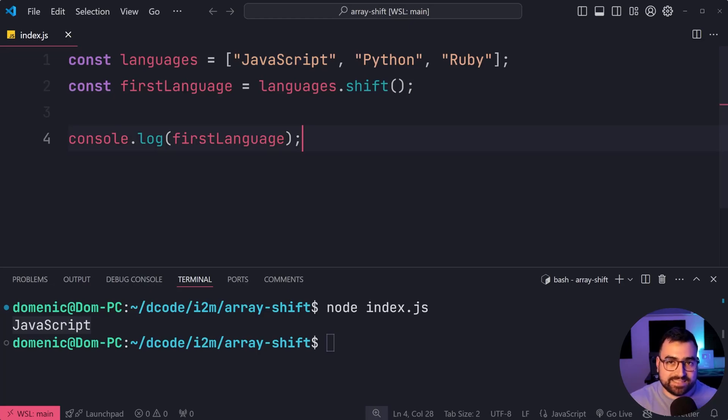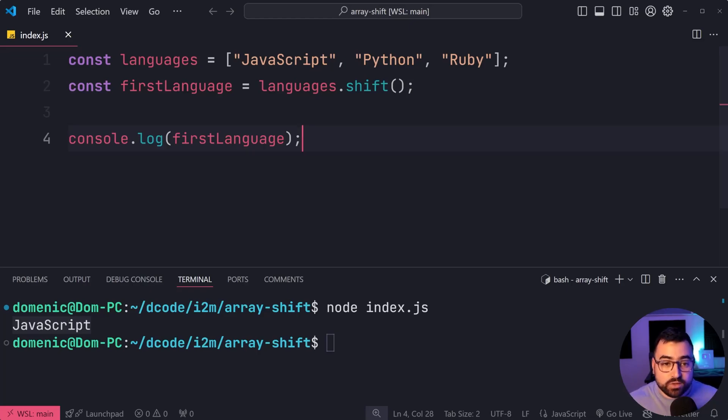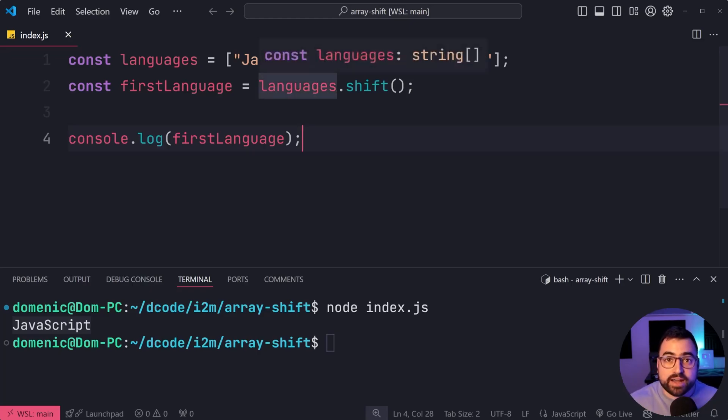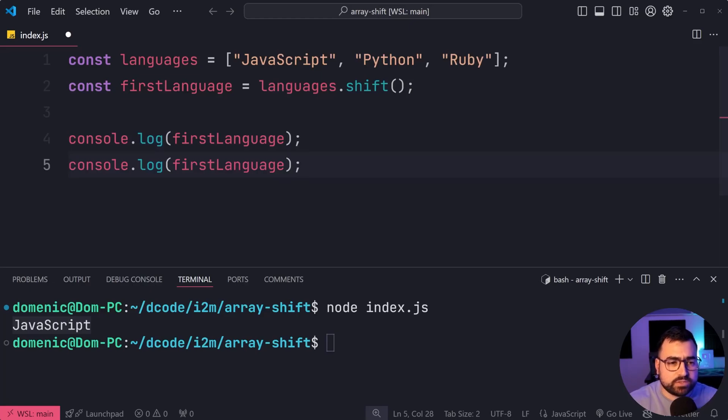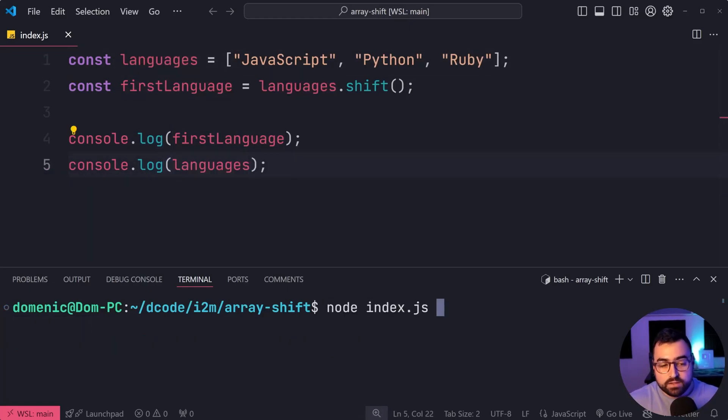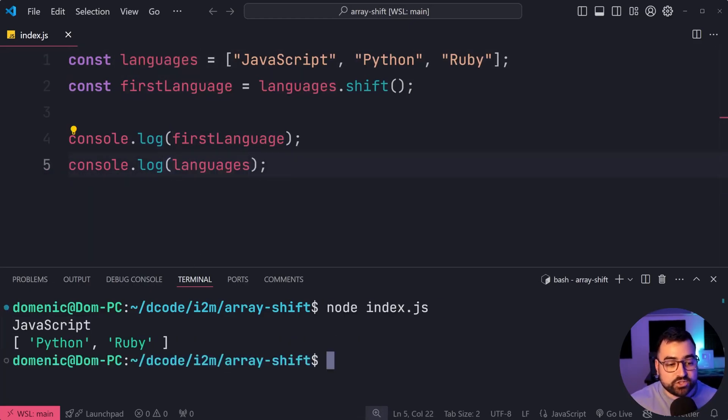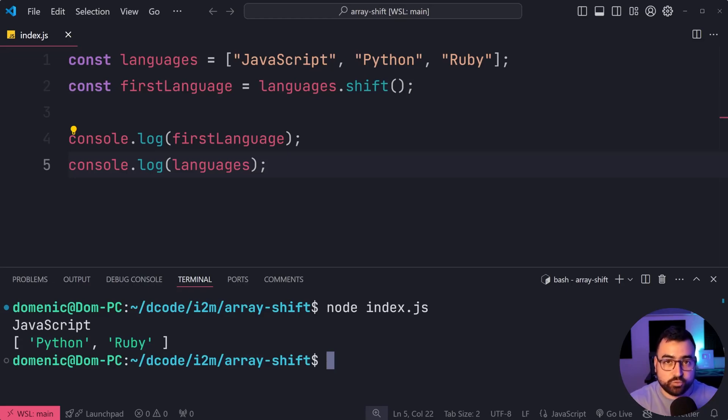Now, what has this done to the array? Well, it's actually mutated the array by not only giving you that first item, but also it's removed it. If I was to console.log languages underneath this, you will see now that we get JavaScript right here, but also the array only contains two items now: Python and Ruby.